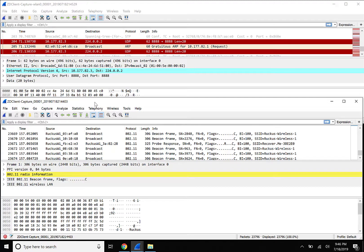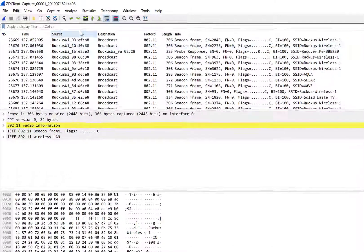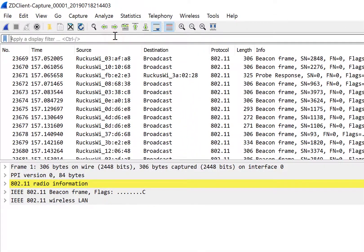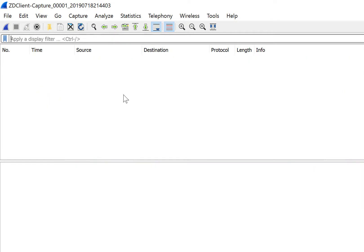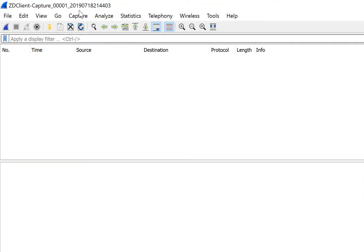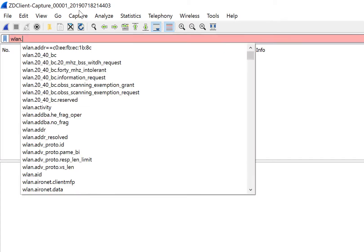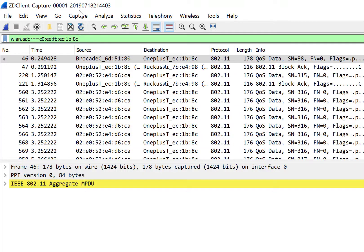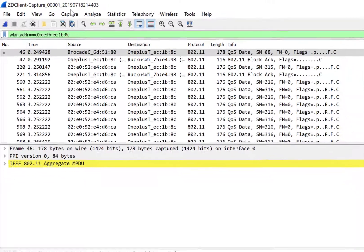Once traffic is being captured, we're going to use the display filter within Wireshark to search for items such as MAC addresses, IP addresses, and more. As an example, we'll search our Wi-Fi Zero capture for our WLAN.adder and then the MAC address of the MAC address in question. This will allow us to view our client's connection to the wireless LAN or SSID.